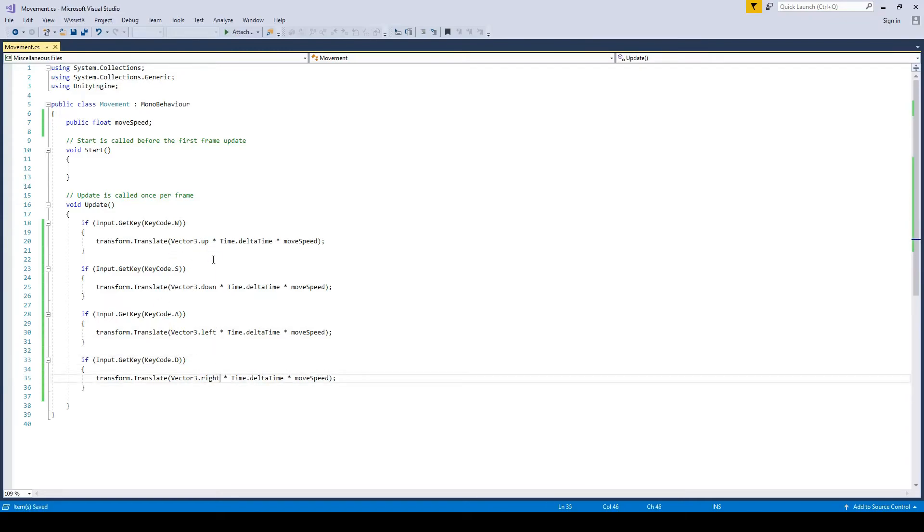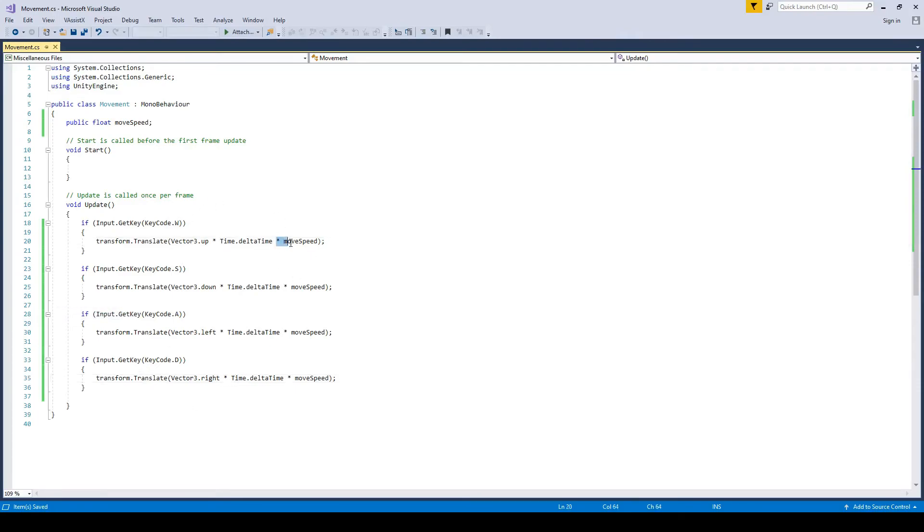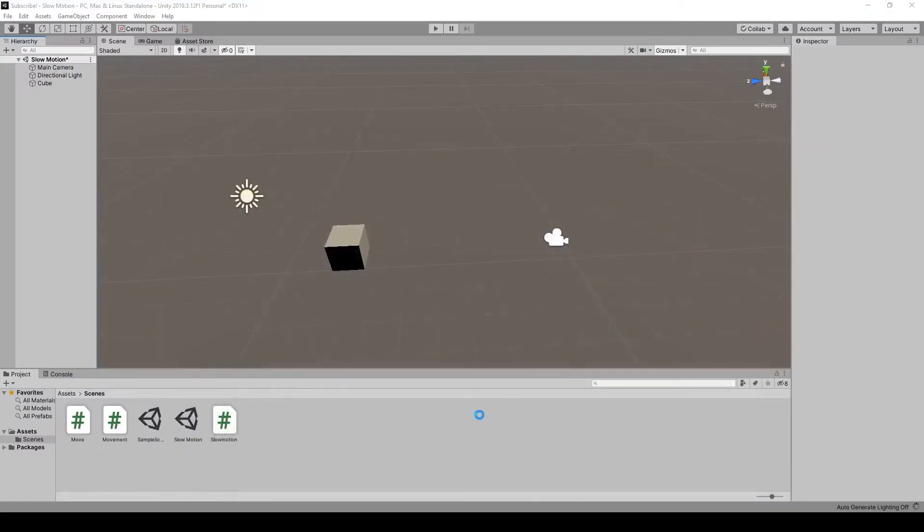And we'll change that to right. So if we press W it goes up, press S down, A left, D right. And that will always be affected the same by our movement speed. So one won't be moving faster than the other because it's all to the same movement speed variable.